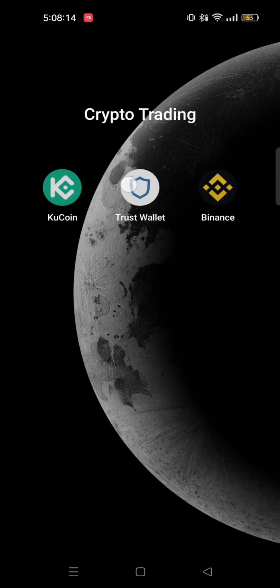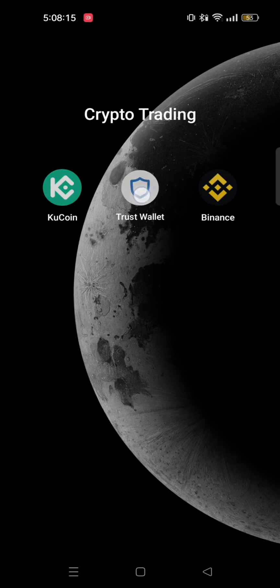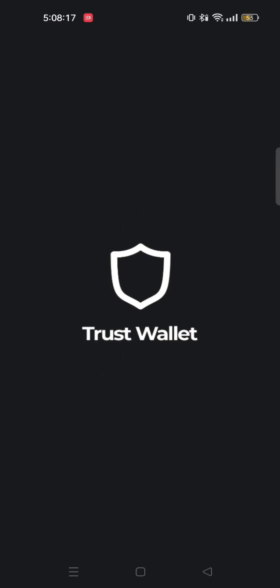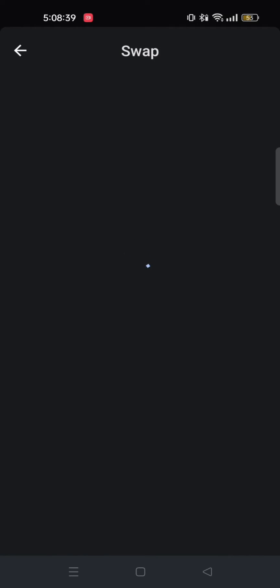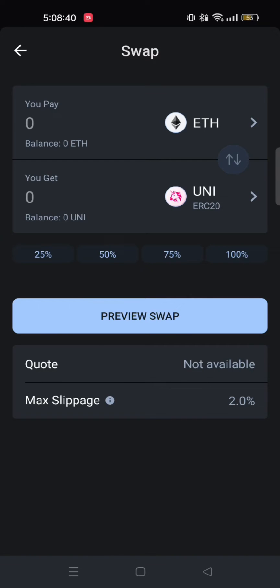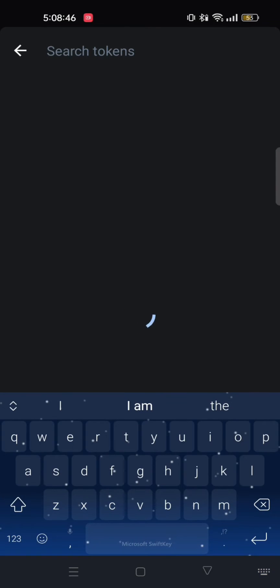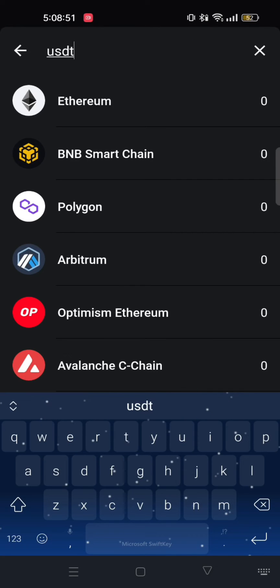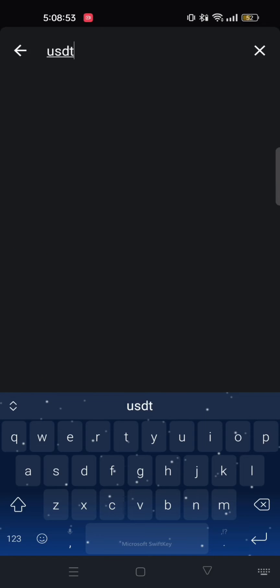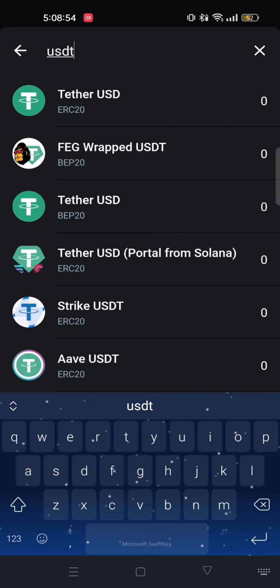First, open your Trust Wallet app. Once you're here, tap on swap. From here, set the coins as USDT and TRX. Just tap on the first one and then search USDT. As you can see, it appeared here. Just tap on Tether USD.